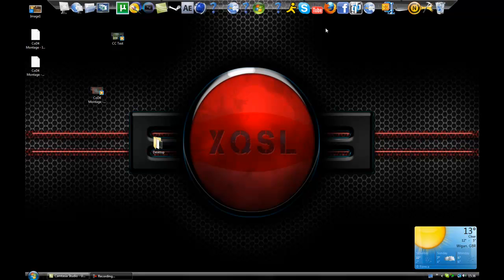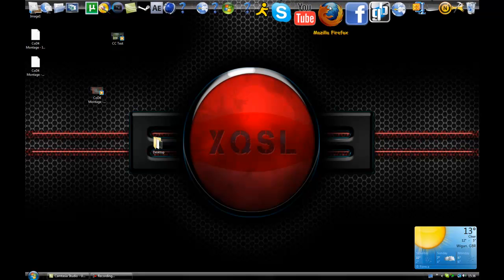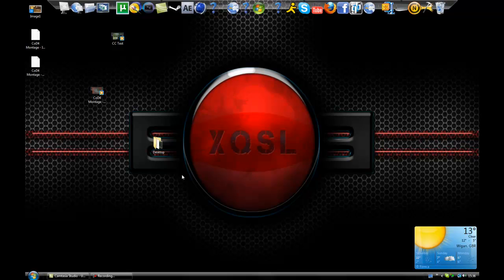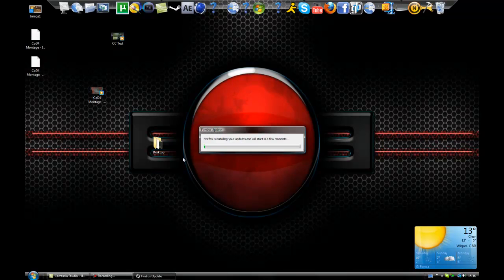So first of all open up your web browser. I'm opening up Mozilla Firefox.